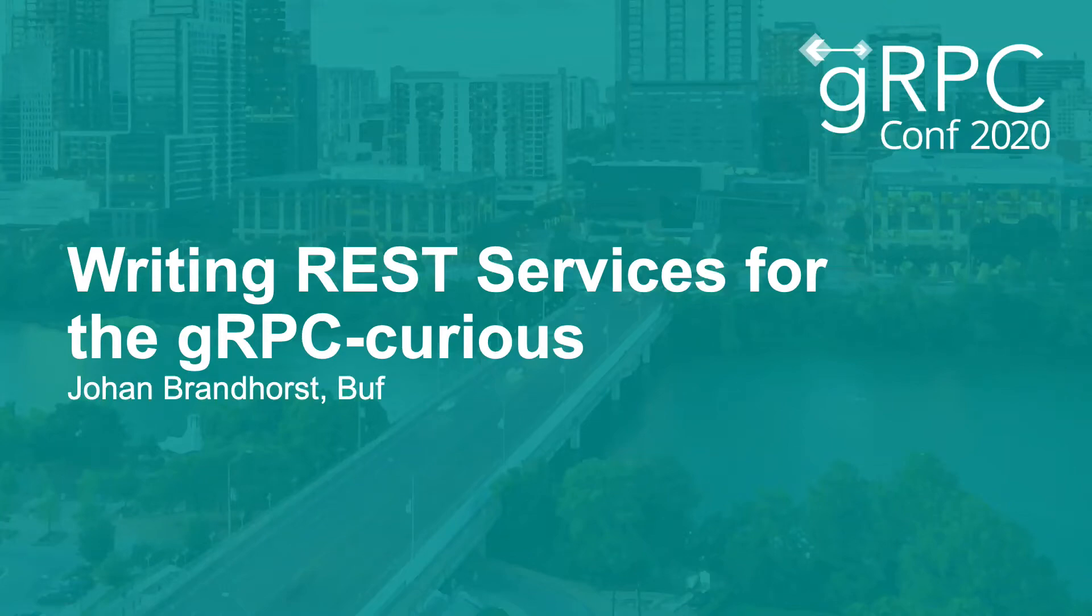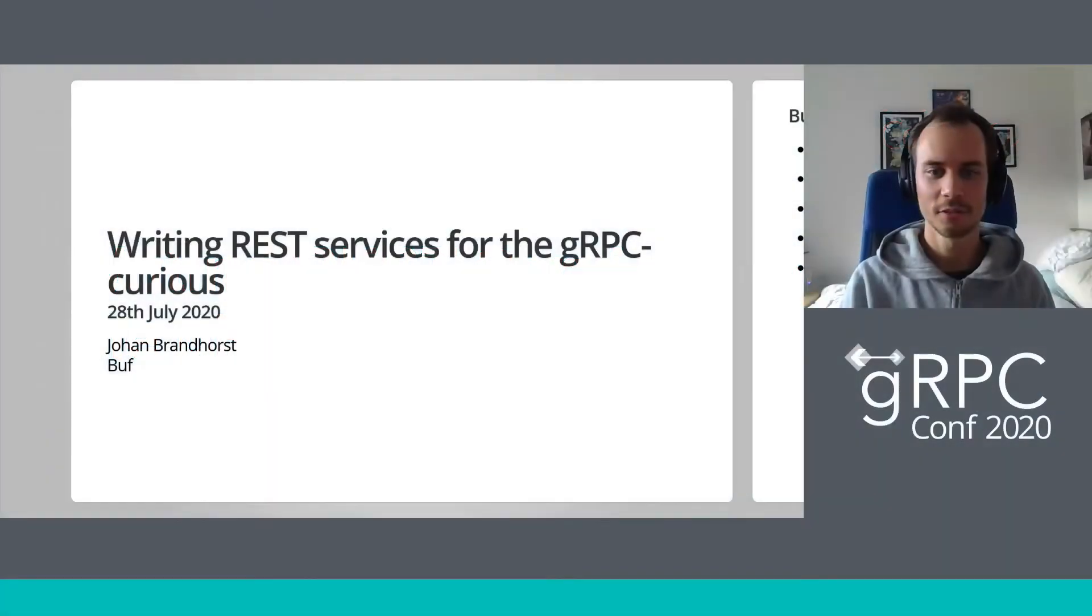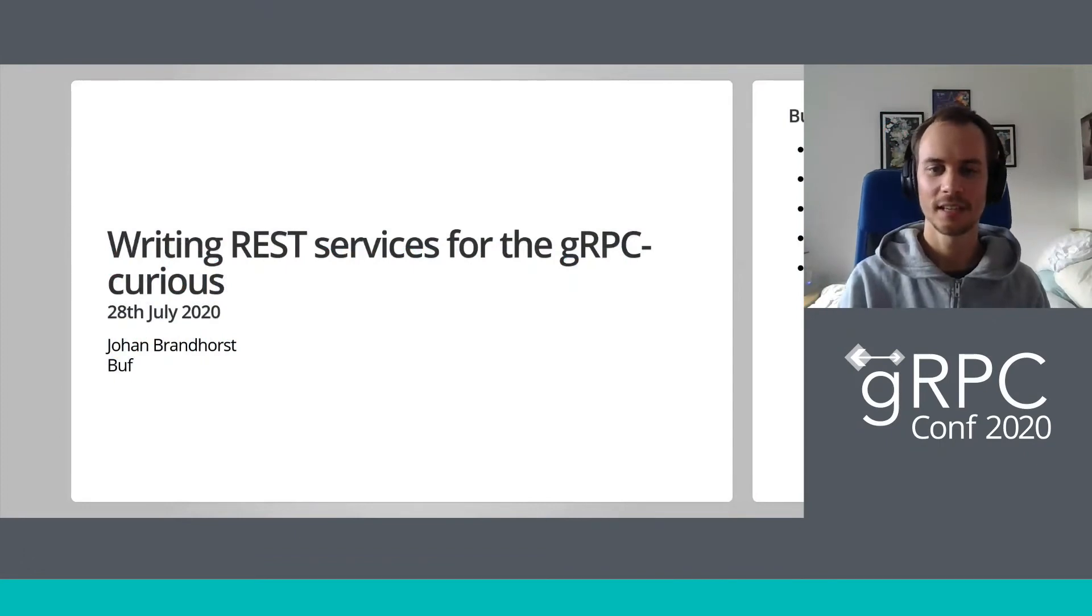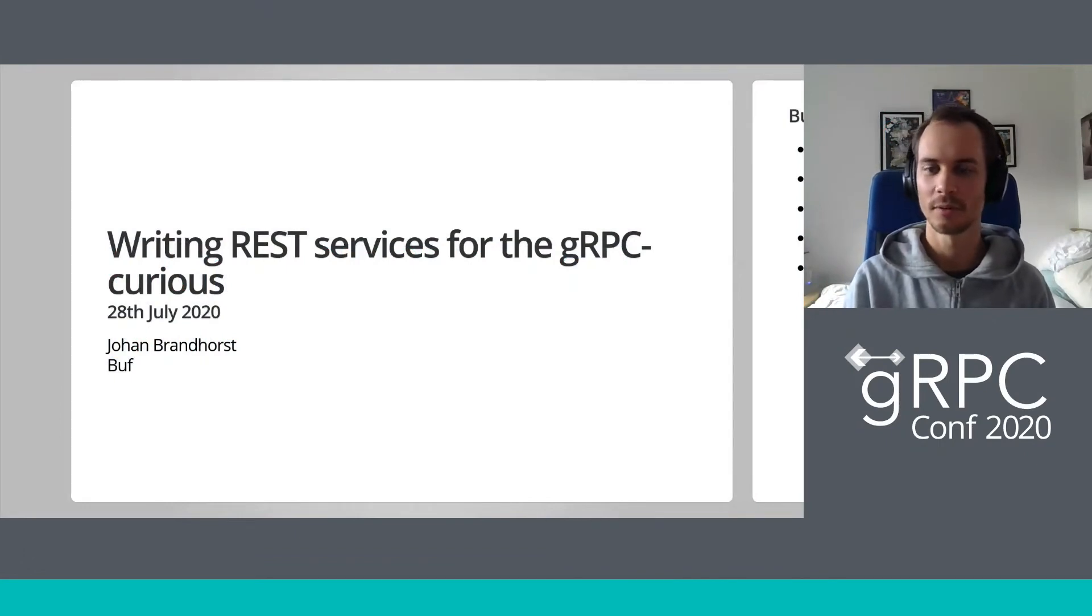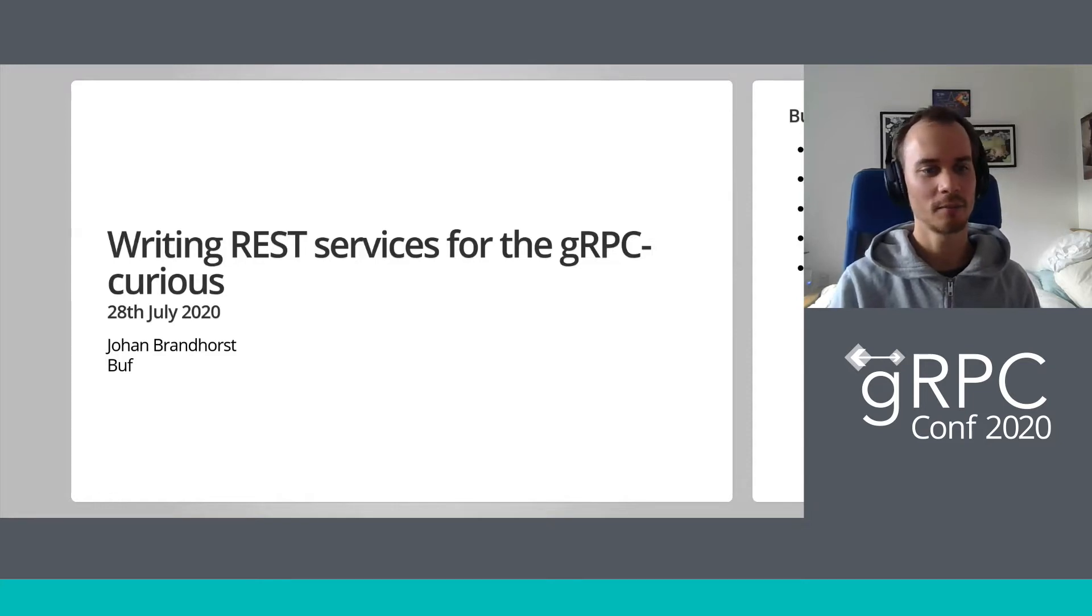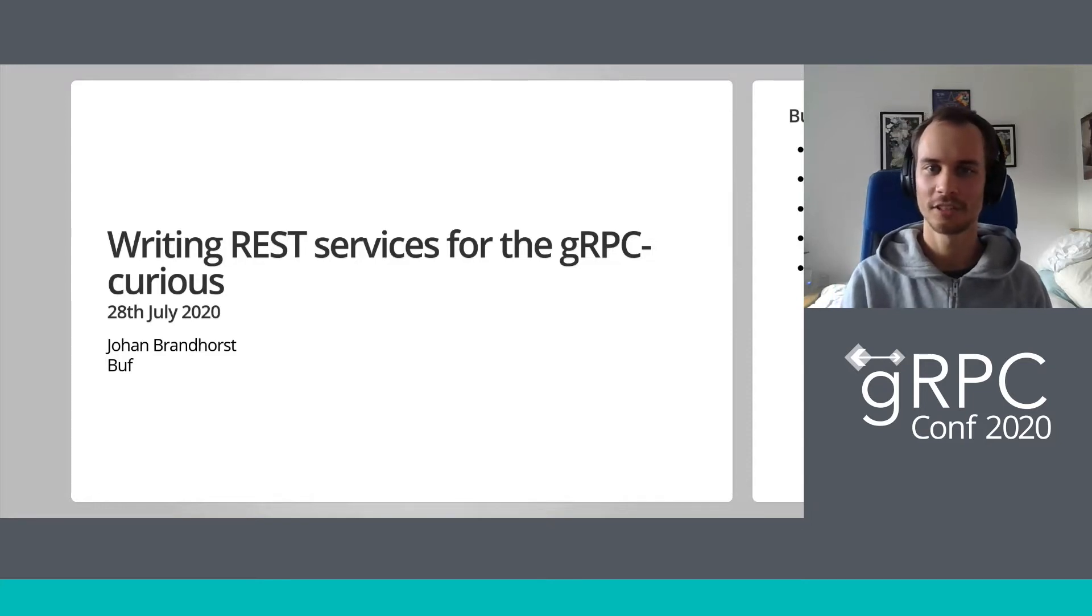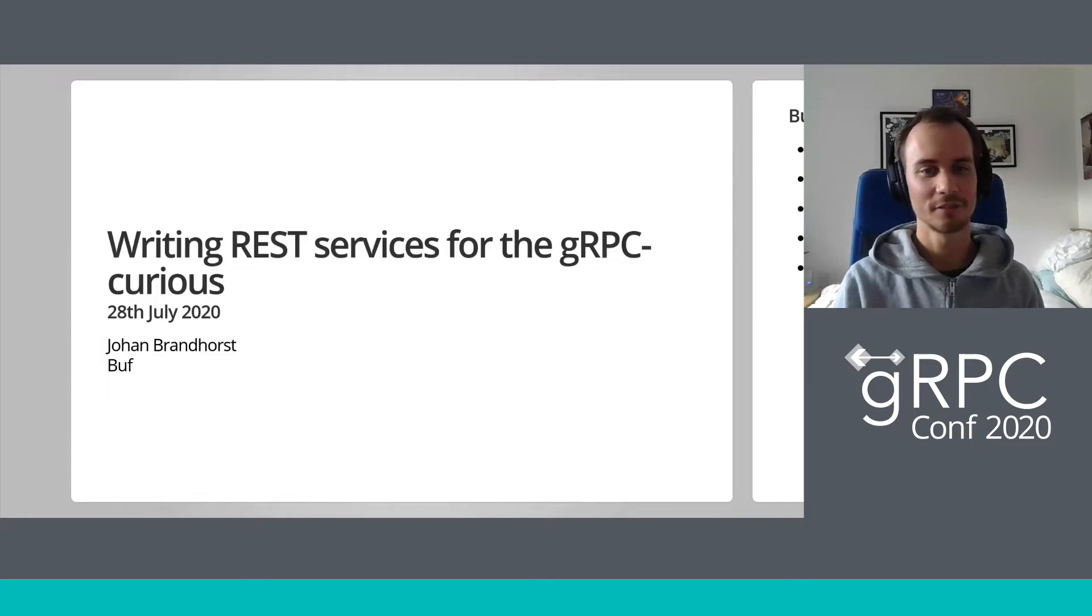Hi, I'm Johan. I'm a maintainer of various open source projects, including the gRPC gateway and Improbable's gRPC web. I've contributed to Go, and I run a blog writing mainly about Go and gRPC. This is my first gRPC conf, and it's great to be part of it.